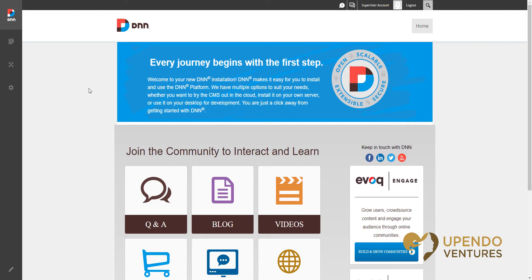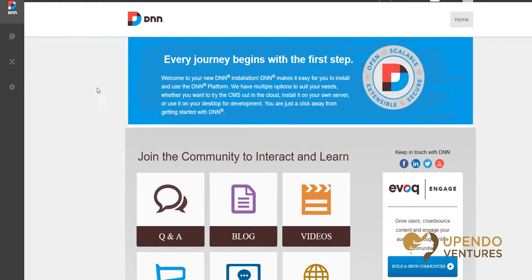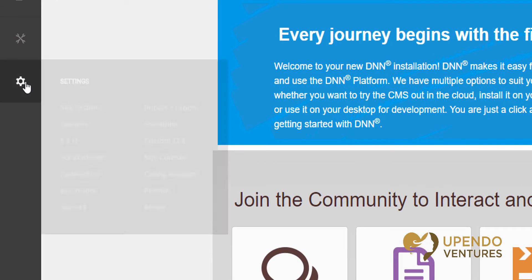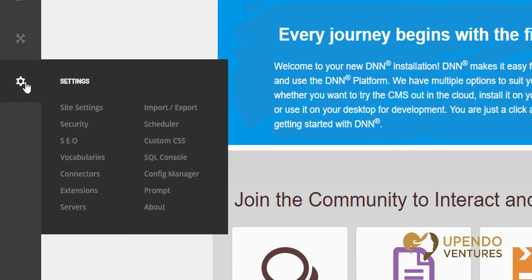First you need to be logged in with a super user account. Once you're logged in go to the left-hand side where the persona bar is and find the server's view.